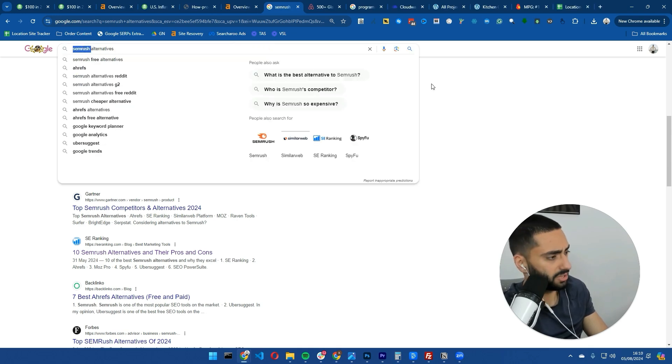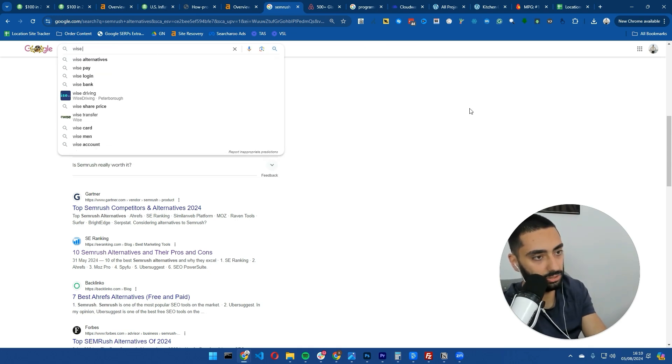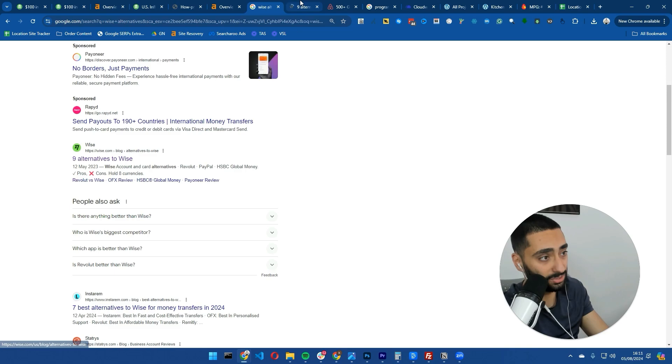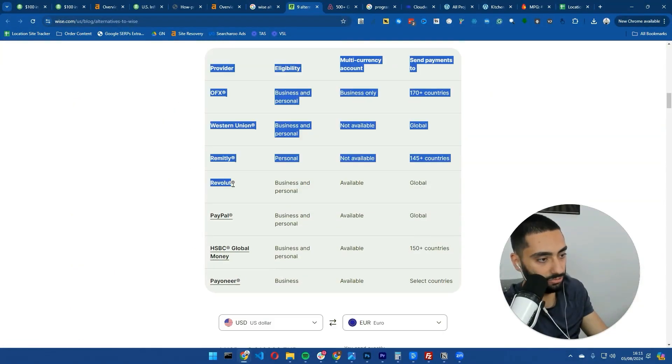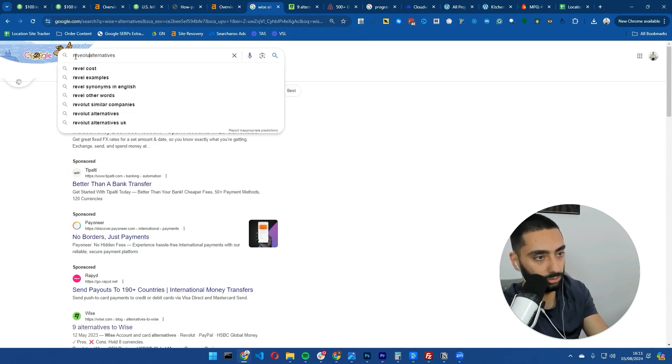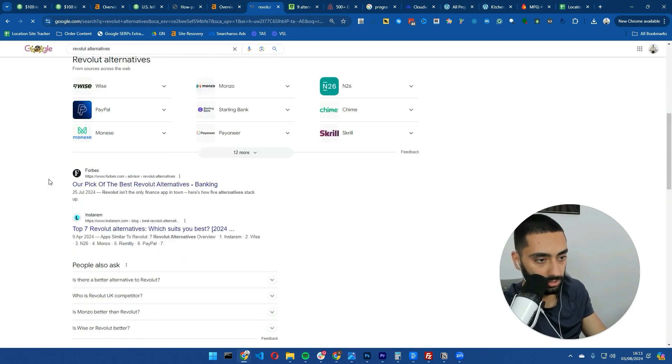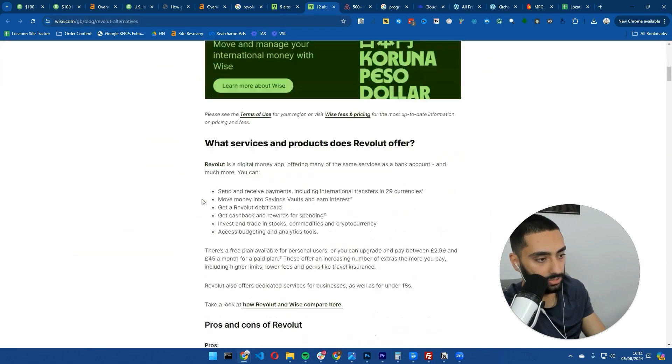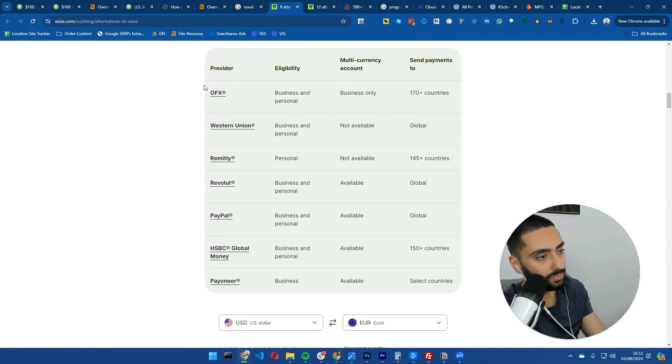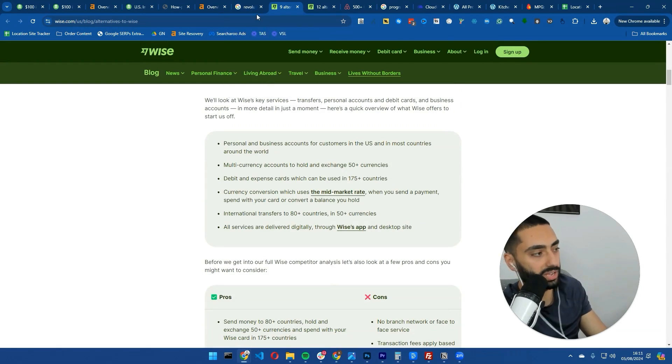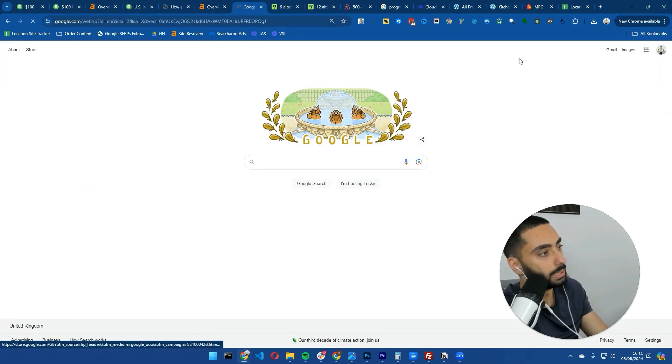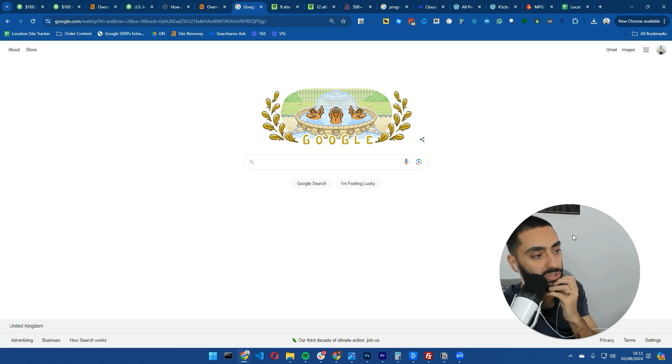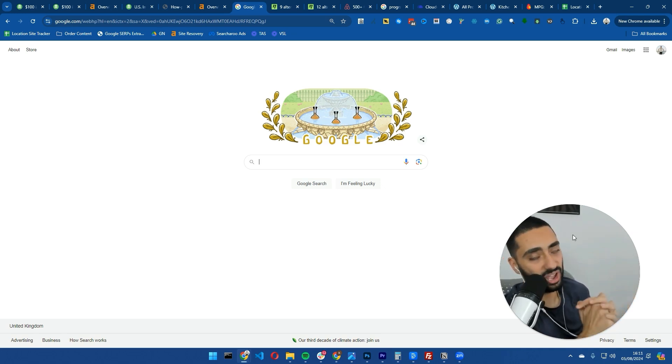Wise is another good one. They actually rank themselves for Wise alternatives, which is quite funny. If we take a look at Revolut alternatives as well, you can see '12 alternatives to Revolut in the UK' with a table, very similar setup. There's a lot of different ways you can take advantage of programmatic SEO. A lot of SaaS tools do the same where they'll do Ahrefs alternatives, Semrush alternatives, SE Ranking alternatives - a variety of different ways you can scale out your programmatic SEO.